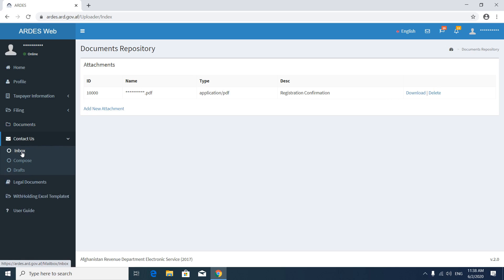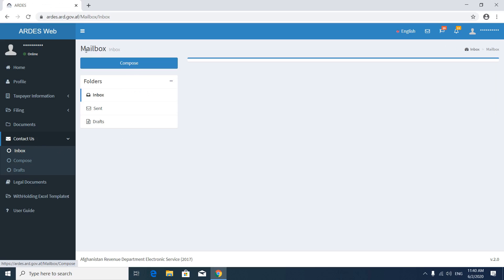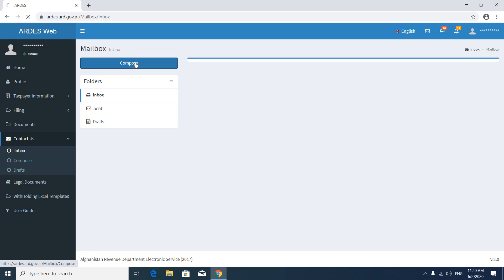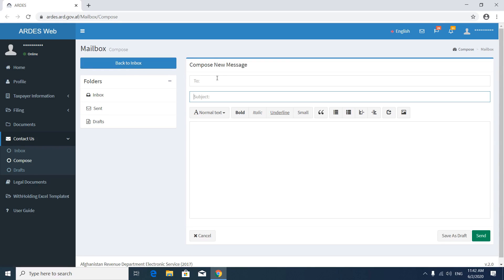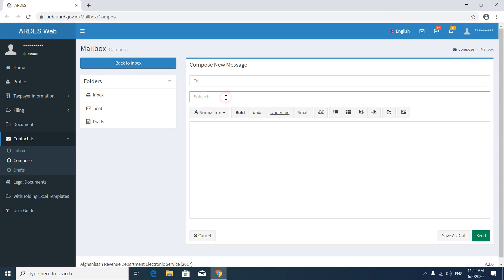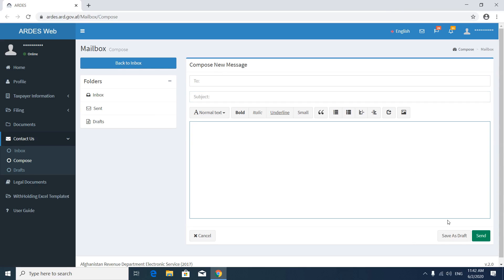Now go to Contact, then go to Inbox. It is the same as your email — you can see your inbox, campus inbox, sent, and draft. In the campus you can send a new message. After completing your message, press the send button.